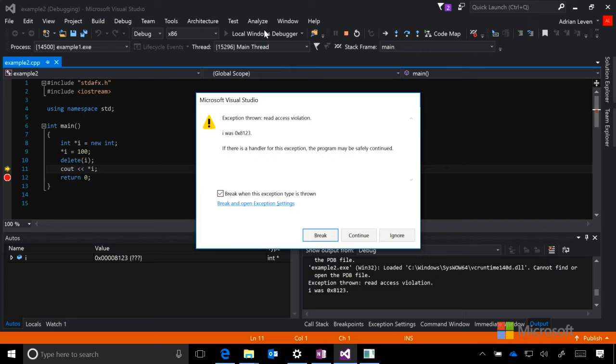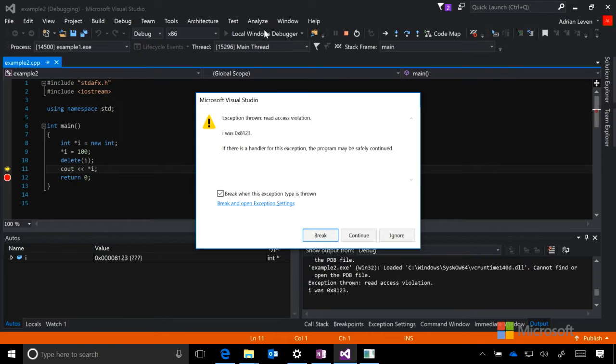You can see here that it throws a read access violation. Essentially, this is the compiler telling me that I really should not be doing this because it can lead to some really bad errors. So what is really causing this, ultimately?